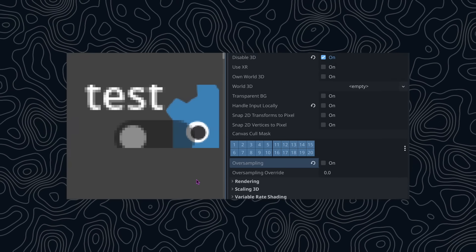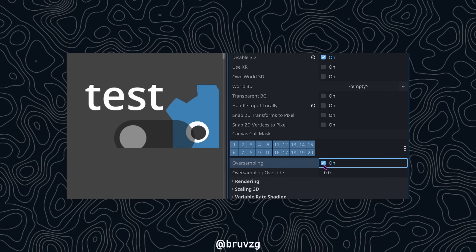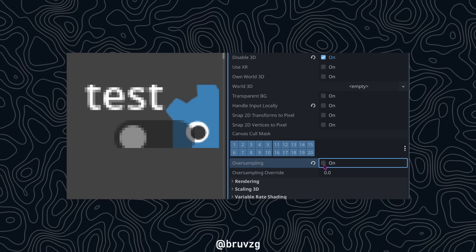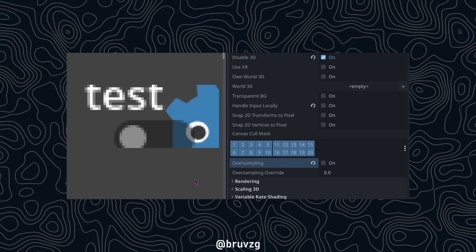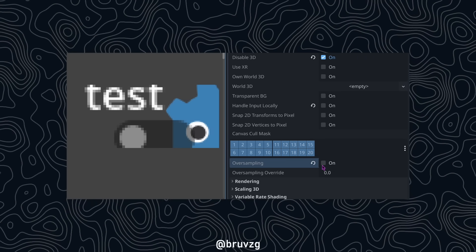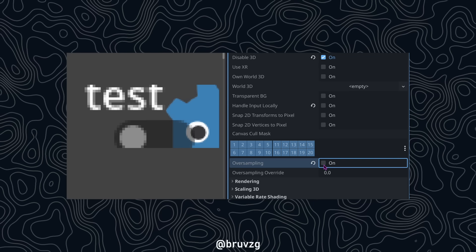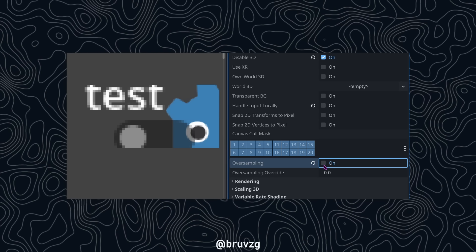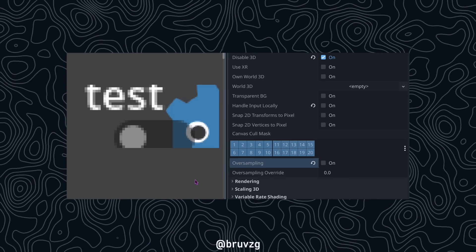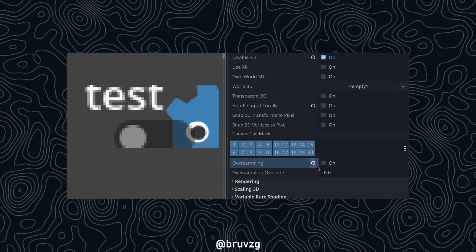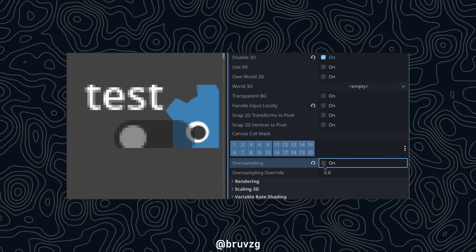A new texture has dropped: DPI Texture — an auto-scalable texture that follows the font oversampling. This means you can put an SVG that will automatically be re-rasterized to a different resolution to match the font oversampling. This allows you to have very crisp textures no matter the size of the UI.